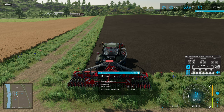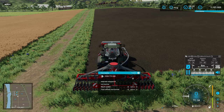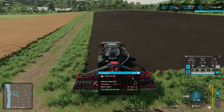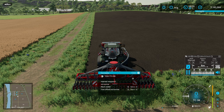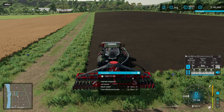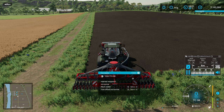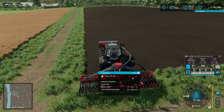One important thing: this is only going to work properly when you are doing tram lines on odd multiples of the working width. There are some limitations, but it's a workable method.